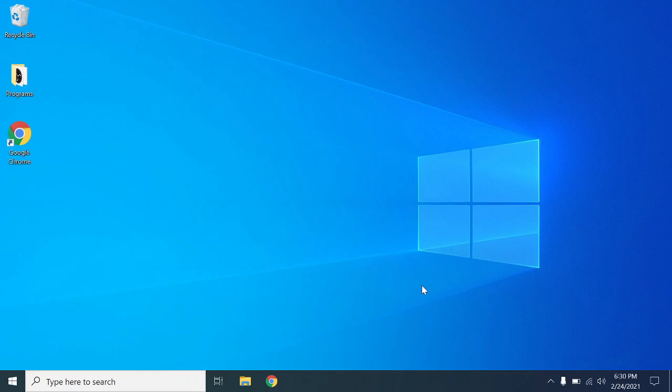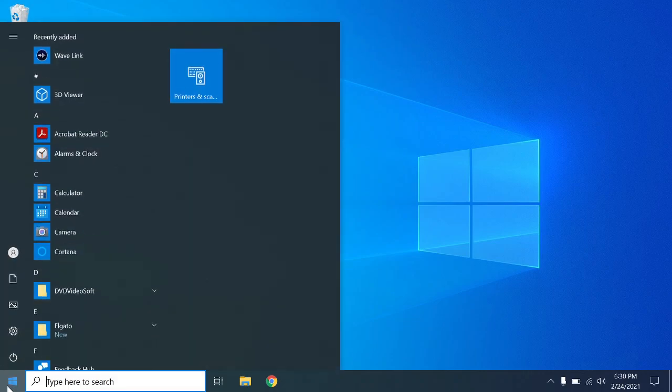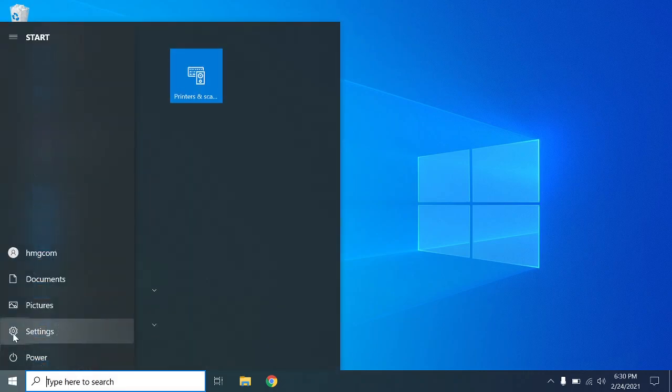Hi guys, today I'm going to show you how to brighten your computer screen on a Windows 10 computer. Let's get started. Click on your start button and then click on settings.